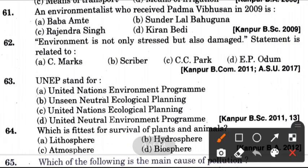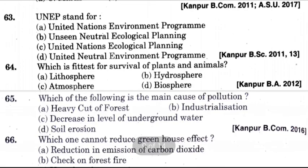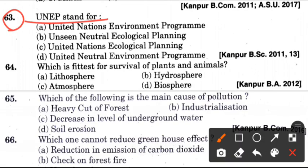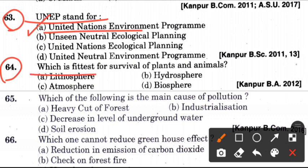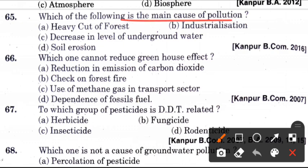Sixty-first question: An environmentalist who received Padma Bhushan in 2009? Answer is C, that is Rajendra Singh. Next question: Environment is not only stressed but also damaged. This statement is related to? Answer is D, E.P. Odum. Next question: UNEP stands for? Answer is A, which is United Nations Environment Programme. Sixty-fourth question: Which is fittest for the survival of plants and animals? Answer is D, biosphere. Sixty-fifth question: Which of the following is the main cause of pollution? Answer is B, which is industrialization.